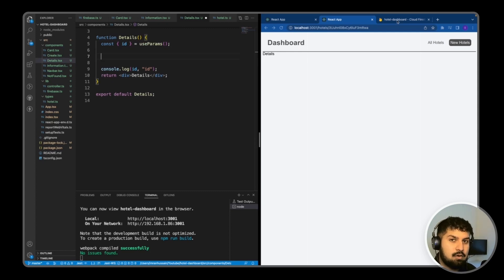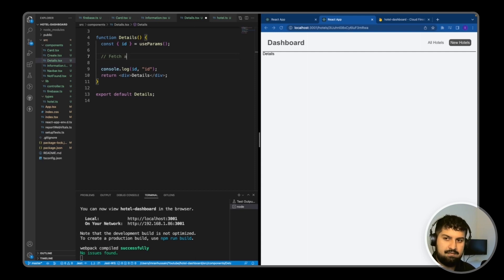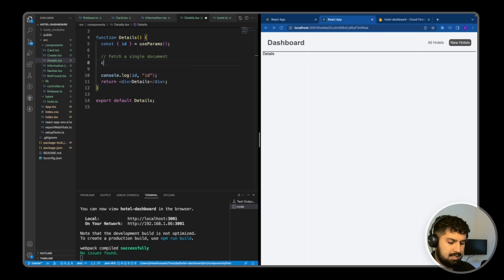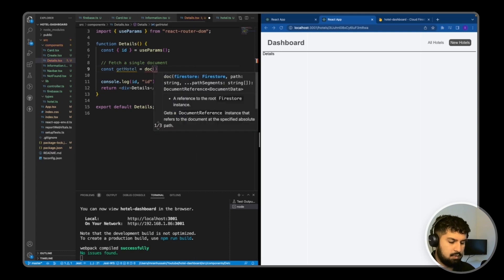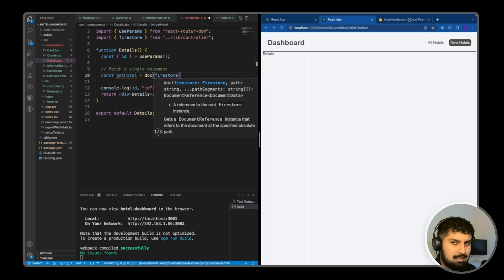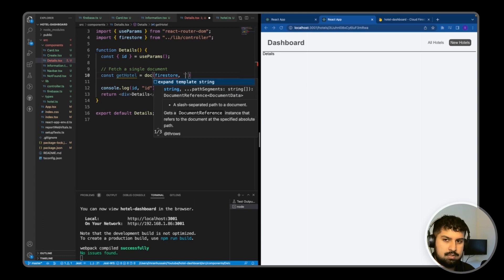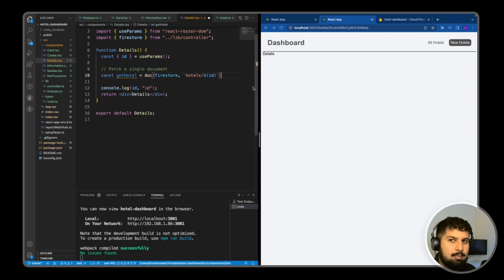Now that we have access to the ID in the URL, we need to fetch the hotel data from the document that corresponds with that ID. I'll comment this as 'fetch a single document'. So `const getHotel` is equal to — and I'm going to tree-shake `doc` from Firestore this time to access a single document. The path will use template literals: `hotels/${id}`, where the ID comes from `useParams`.